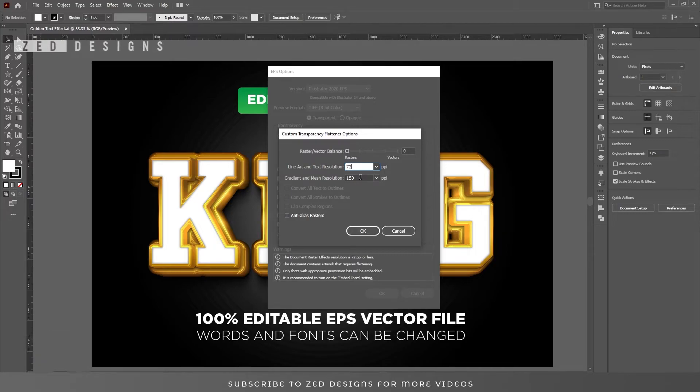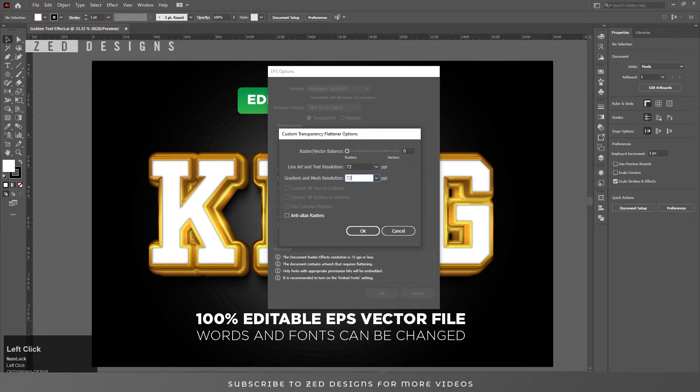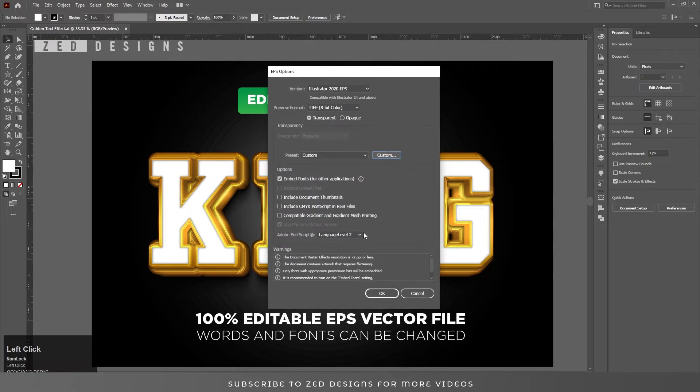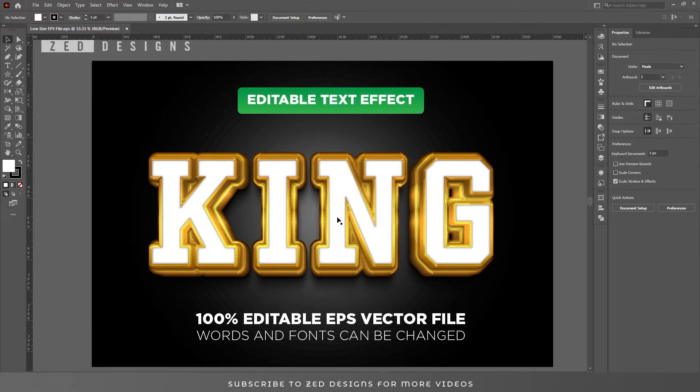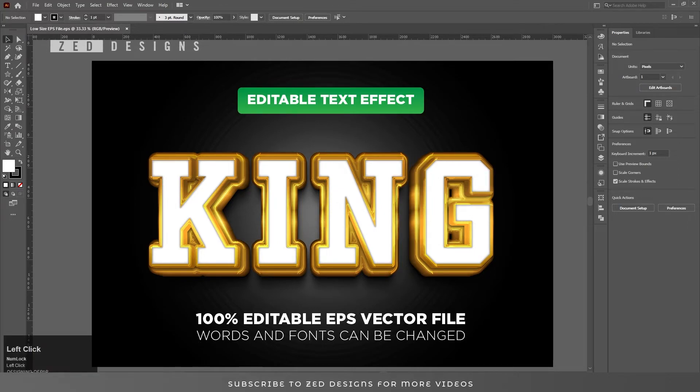Do not go below 72. Gradient and Mesh Resolution: 72. Check Anti-Alias this box, click OK. We have saved this low-size EPS file. Let's see what the size is.